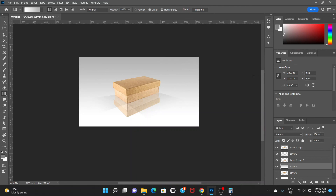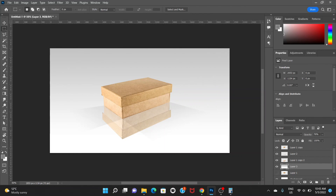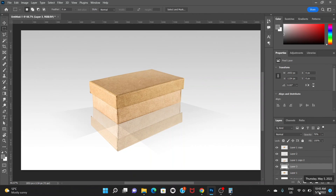So that's how we created a reflection on this box. We can decrease the opacity of this gradient layer. That's good enough — we are ready with the reflection of this box. Hope you like this video. If you like the video, don't forget to hit like, leave a comment, and do not forget to subscribe to this channel.